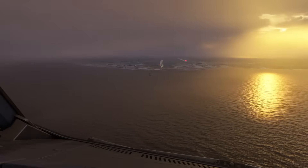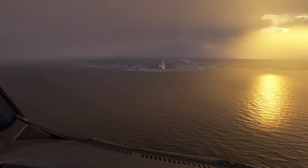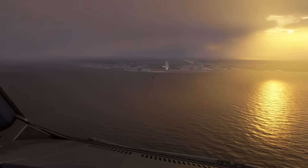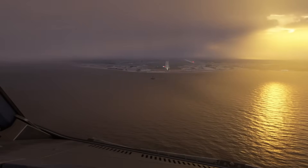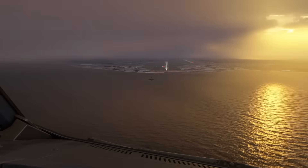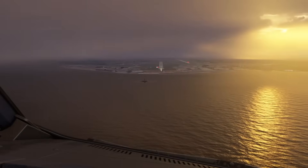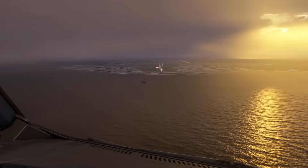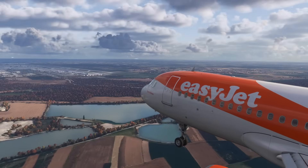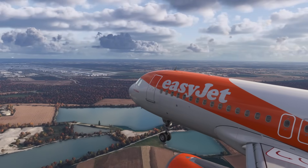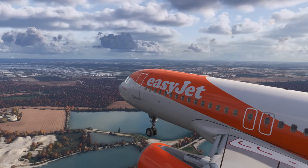Go around. The stabilization criteria have to be met by 1000 feet, and there are six things that you need to look at. Number one is the configuration — are your landing flaps set? For an Airbus A320, this could be config full or config three, whichever you've planned.